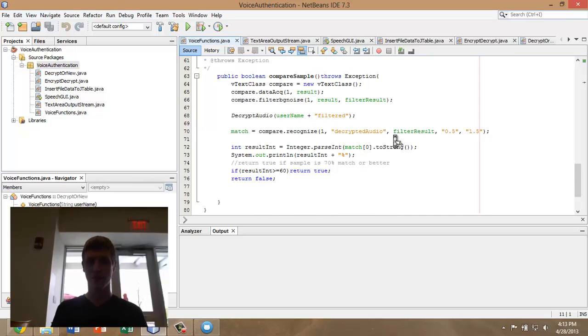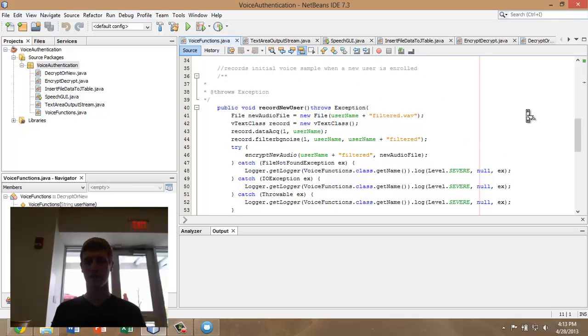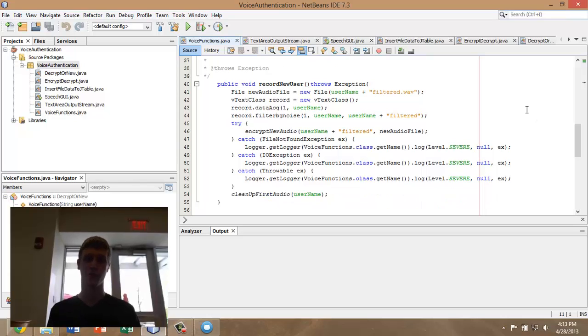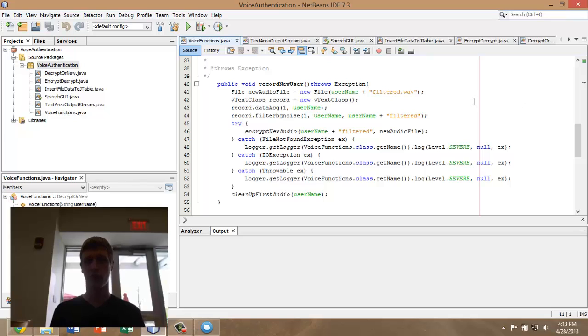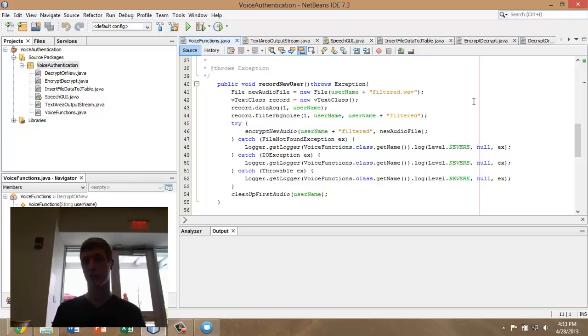This final code has just two main methods, recording a new user. This is when you want to enroll a new user in the voice authenticated password vault. This is going to create a new audio file and then run through a background noise filter, also provided by Vtext. Once that sample has been filtered, it's going to run through and encrypt it and delete the original.